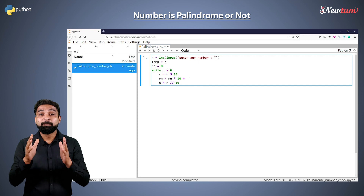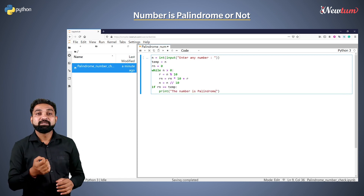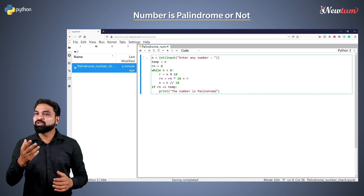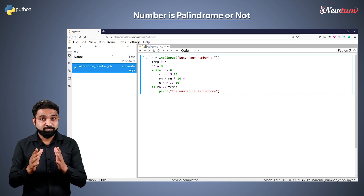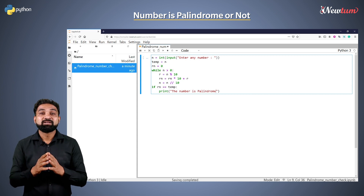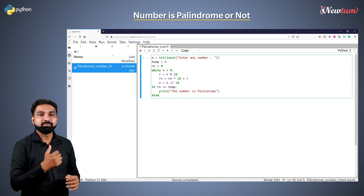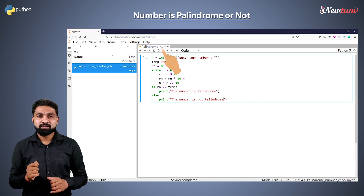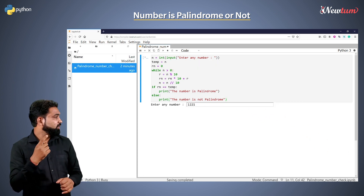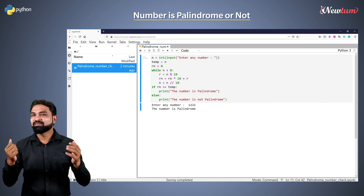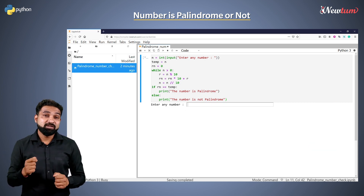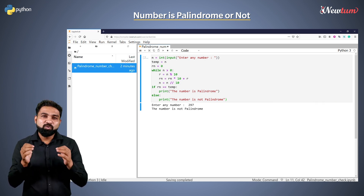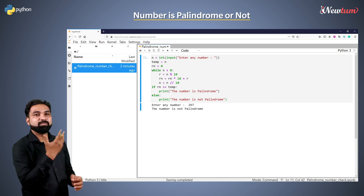Outside the loop, compare the new value of rn — that is the reverse number — with the value in the temp variable, which is our original input. If both the values are the same, then the number is palindrome; else the number is not a palindrome. Let's run the code. Enter the value as 1221 — we got the correct output. Enter the value as 297 — this is not a palindrome number. Hope you understood the program for palindrome numbers.